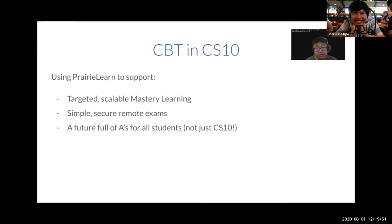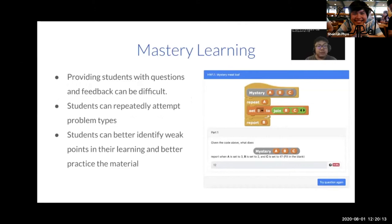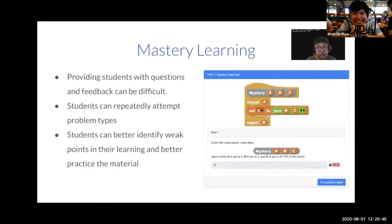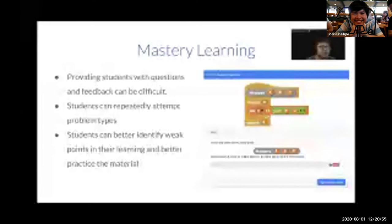With PrairieLearn, mastery learning is supported because we can take good questions and modify parameters. The work put into one question can deliver value for hundreds of students, even within the same semester, because of all the different variants you can generate. Students are able to repeatedly attempt different questions depending on which ones they're working on or the given problem set that week. By doing this, students can get a sense of where they need more work, and the best part is we can provide them with that practice.